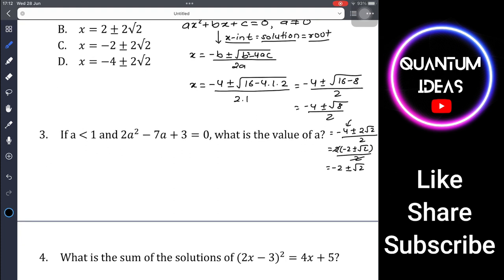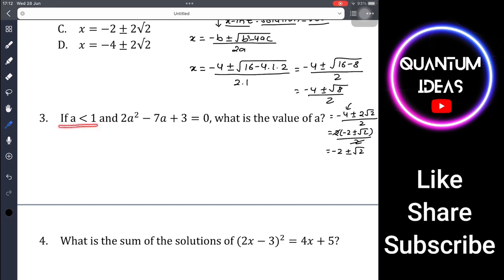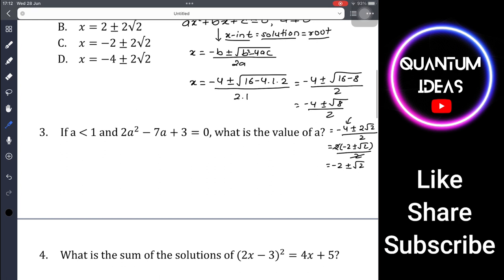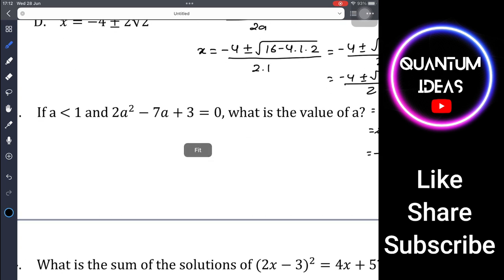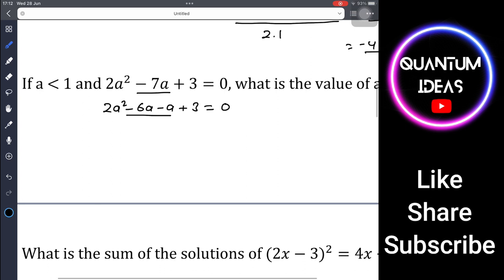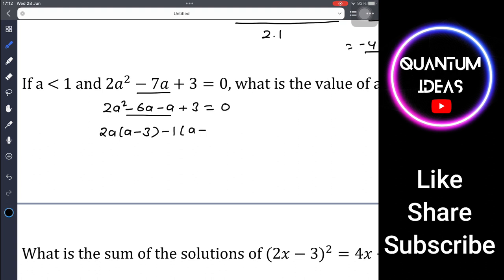Question 3: If a < 1 and 2a² - 7a + 3 = 0, what is the value of a? This is a quadratic equation; we can use factorization. Since 2 × 3 = 6, rewrite -7a as -6a - a: 2a² - 6a - a + 3 = 0. Take 2a common from the first pair to get 2a(a - 3).